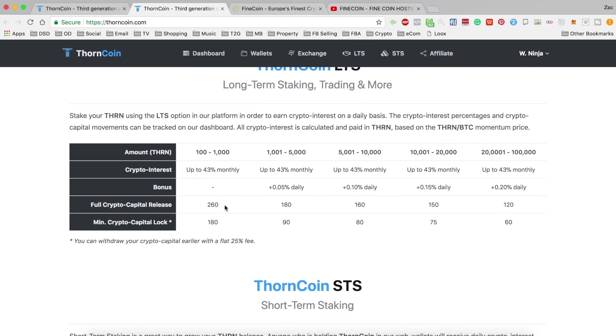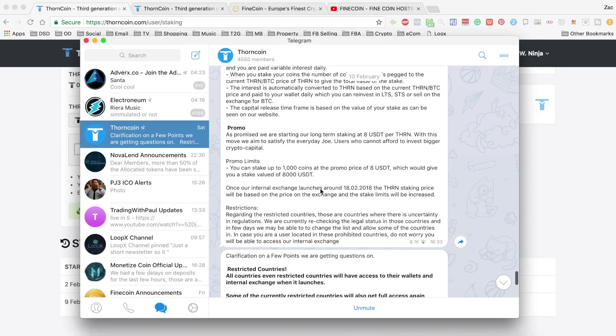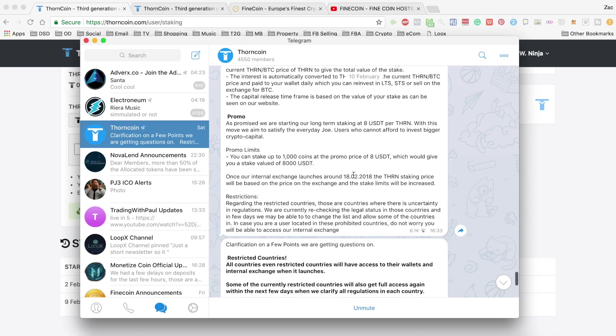So I've just noticed they actually mentioned here that once the exchange opens, they will open staking limits. So you will be able to stake more than a thousand coins in one go, I'm guessing, at whatever price the exchange reflects.